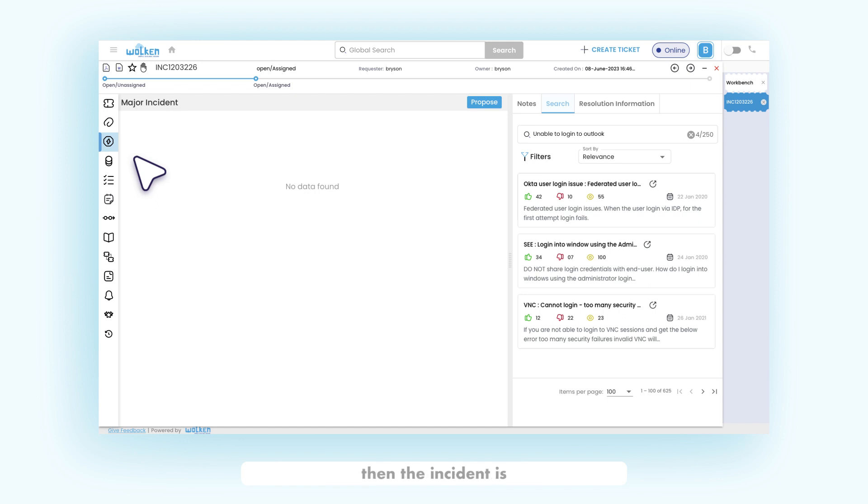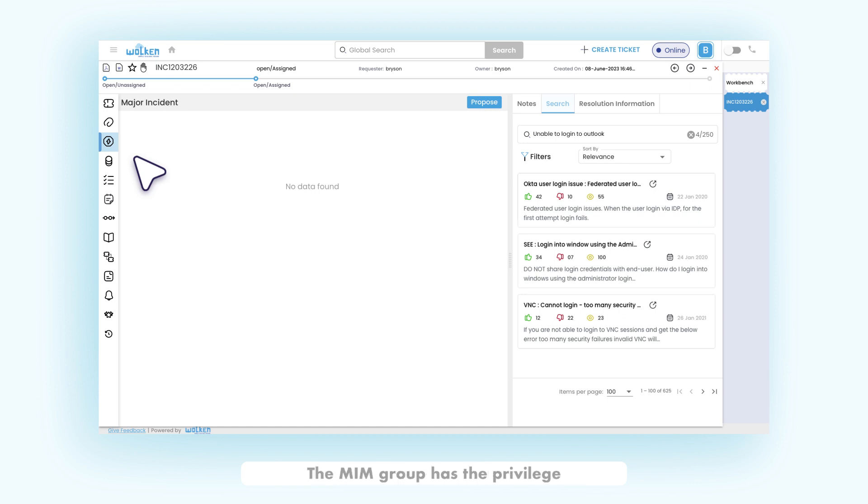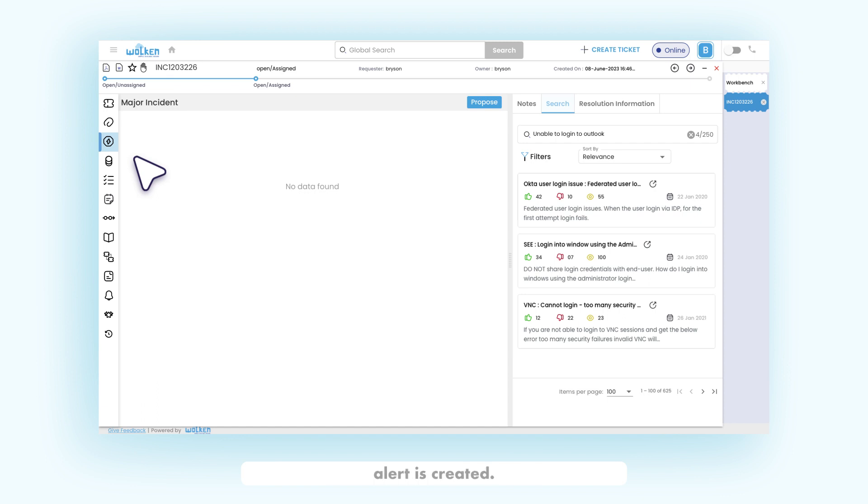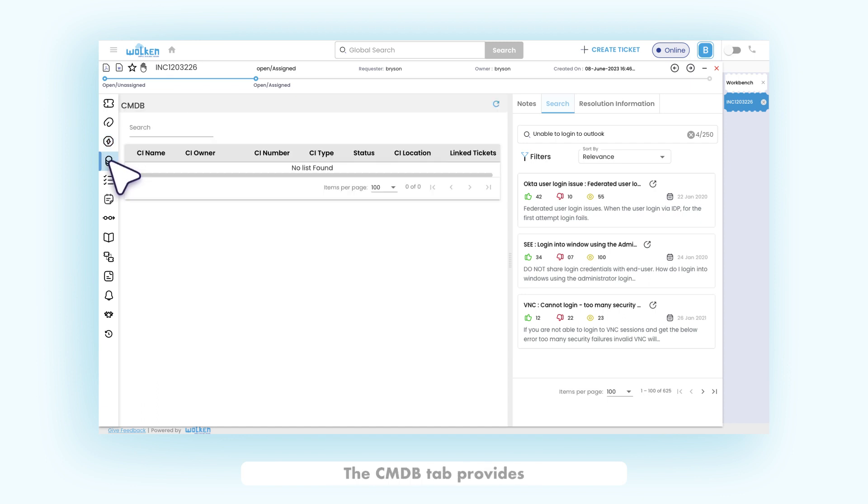then the incident is said to be a major incident, which is assigned to the major incident management group. The MIM group has the privilege to promote or demote an incident. When promoted, an incident alert is created. The CMDB tab provides all the configuration items mapped to the ticket.